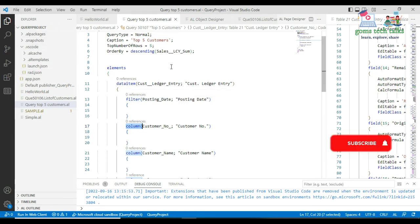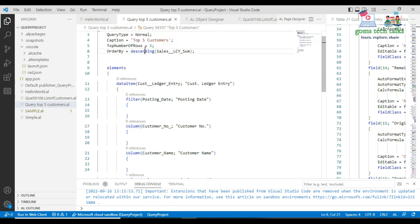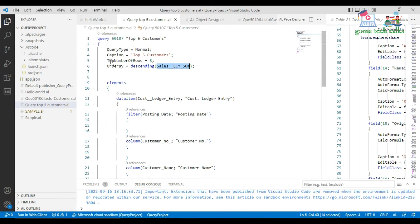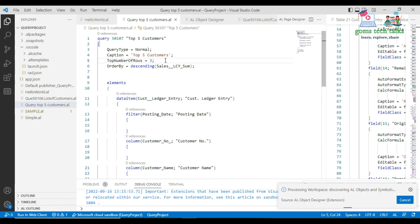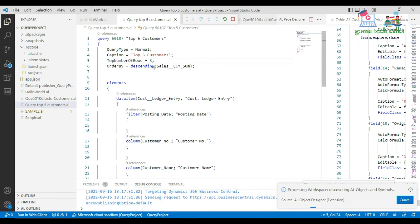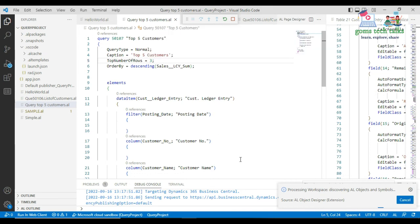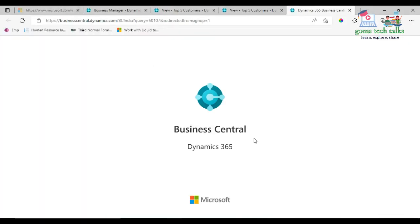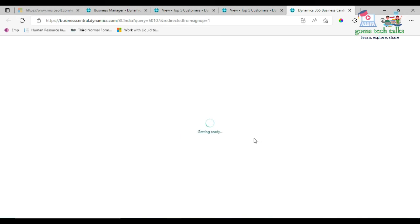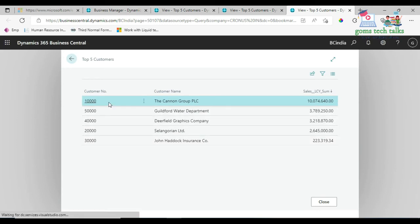ORDER BY orders the query dataset based on the field name given inside. TopNumberOfRows filters the number of rows to the number you pass — for example, if I change it to three, I will get only the top three customers. You pass only the number, and it filters accordingly.